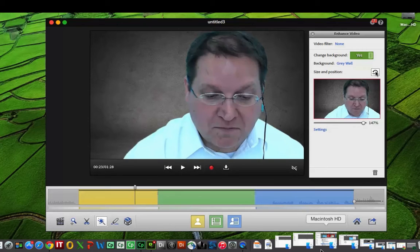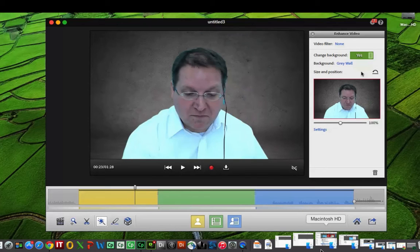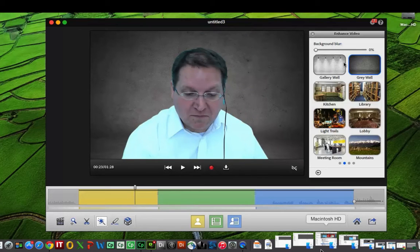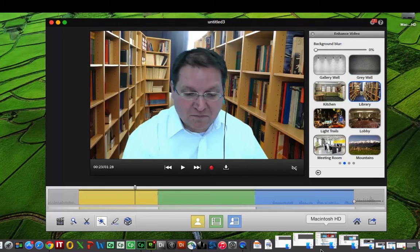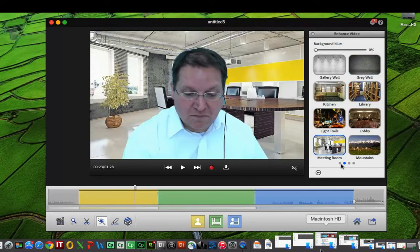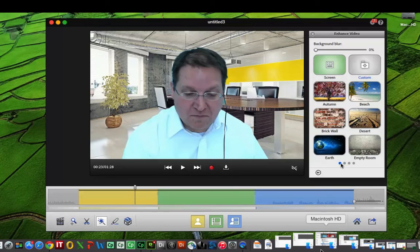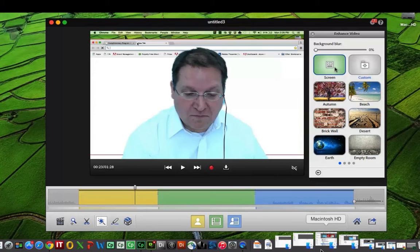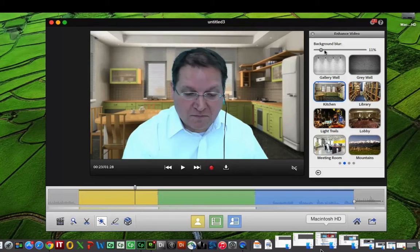You can also click the reset button to set it back to the way it was. Click the background option and you can immediately go through all of those different backgrounds that are provided, or choose from either custom images or the screen share that you did before. You can even blur the background.